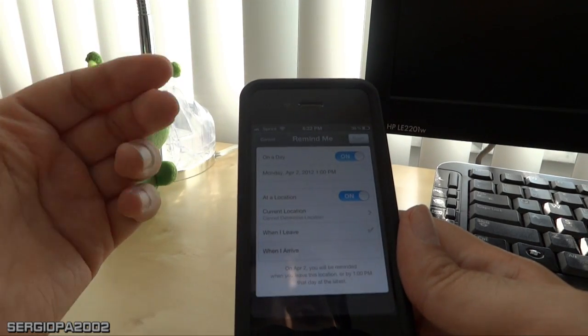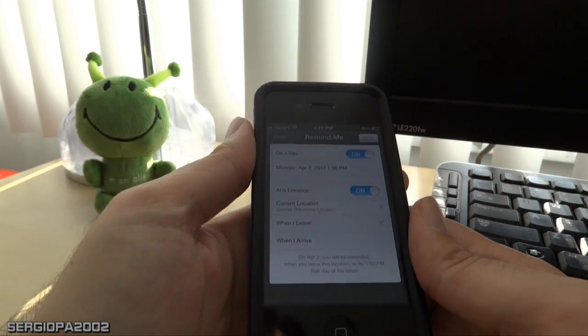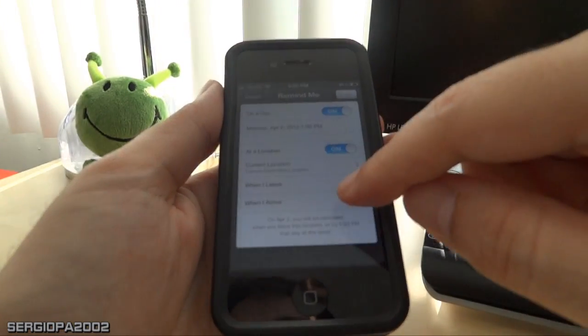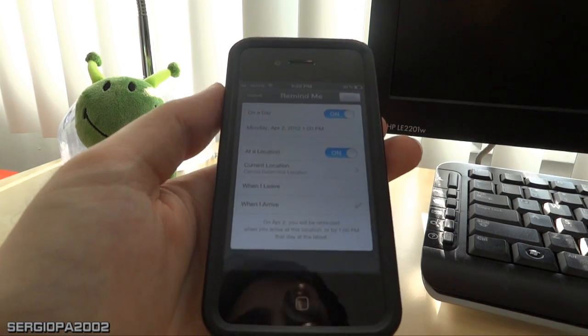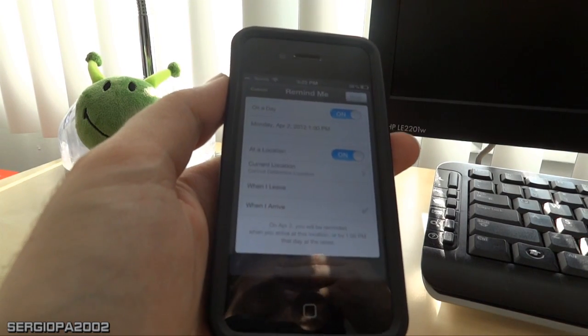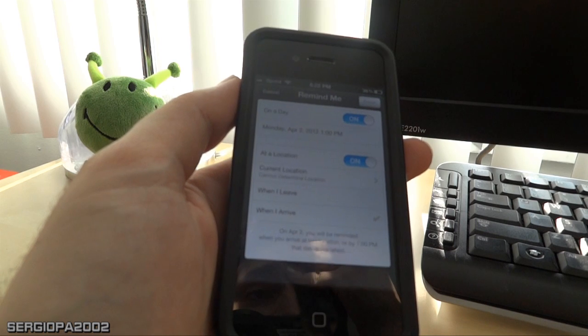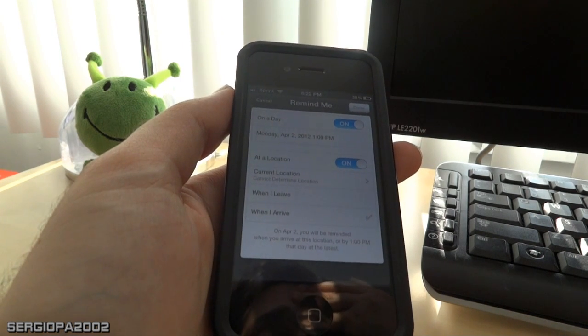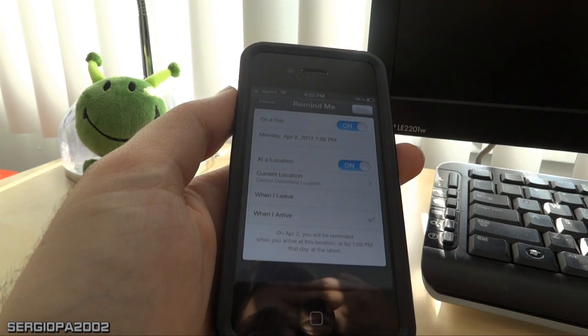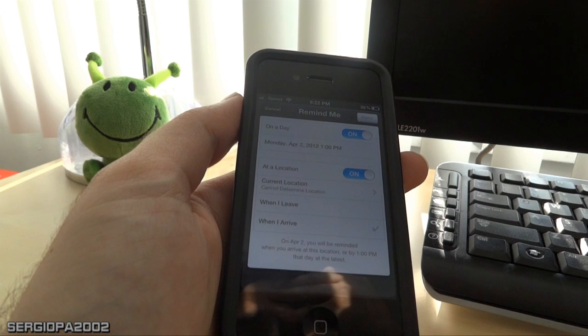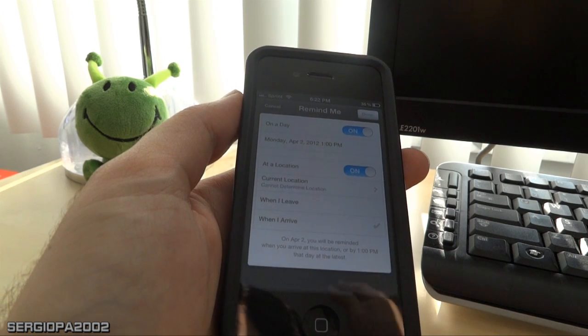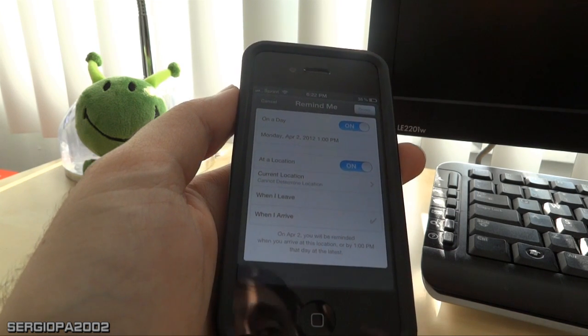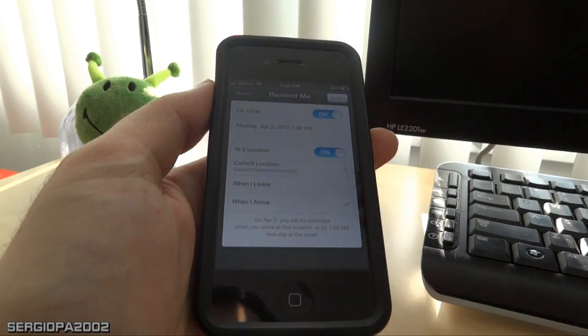So the additional feature you have is that you can be reminded when you leave or when you arrive. So this is pretty cool. It's like when you arrive to the supermarket, the iPhone could remind you of buying the groceries, specific groceries at least. And when you leave work, it can remind you to go to the supermarket or stuff like that.